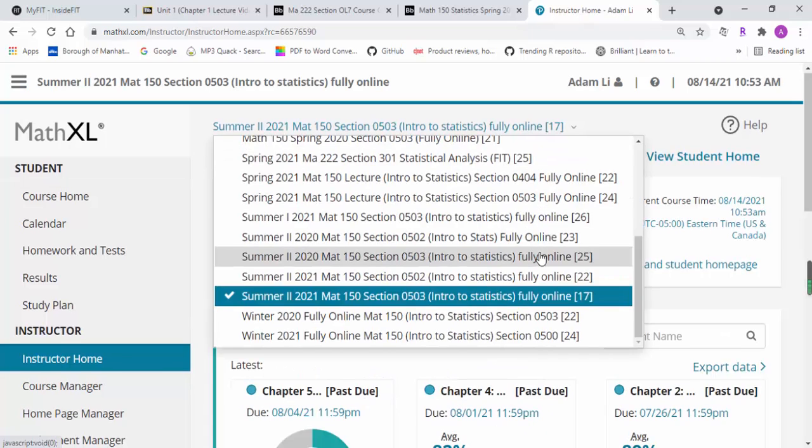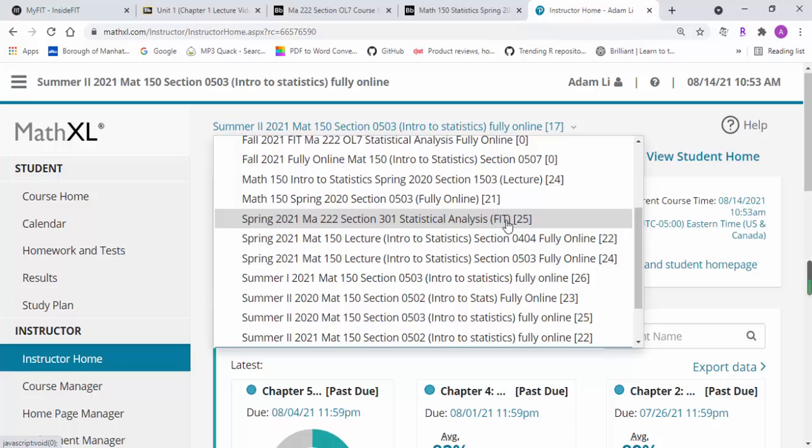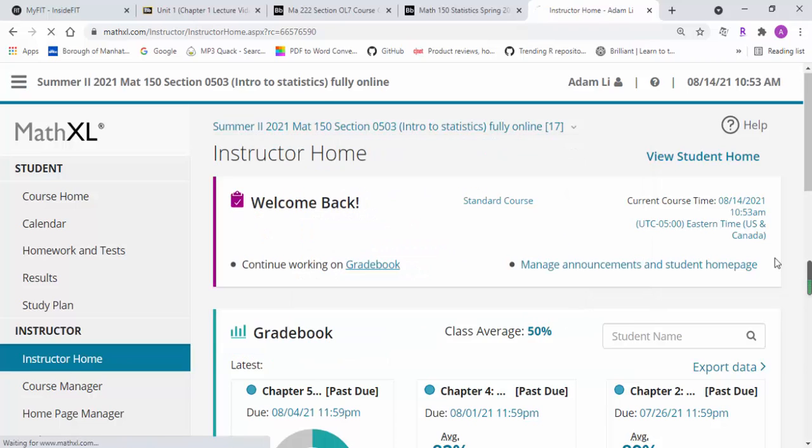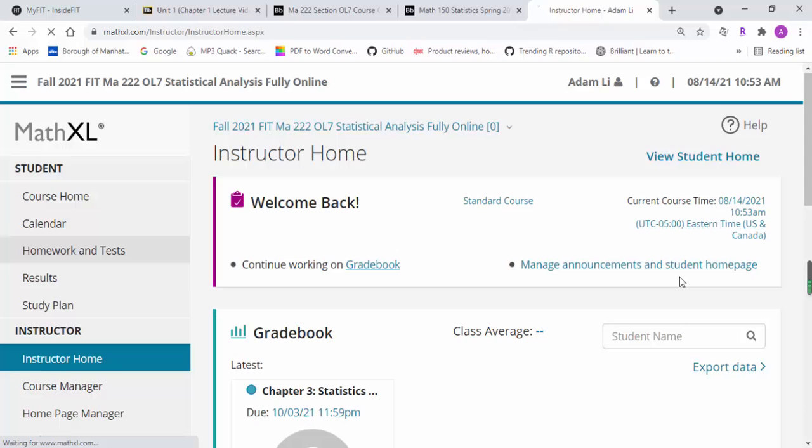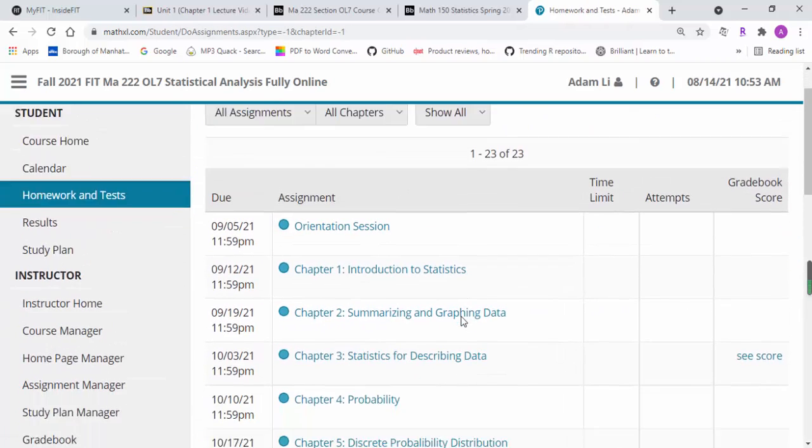You go to our course for Fall 2021, and once you log on to the system, all these homework assignments are available.